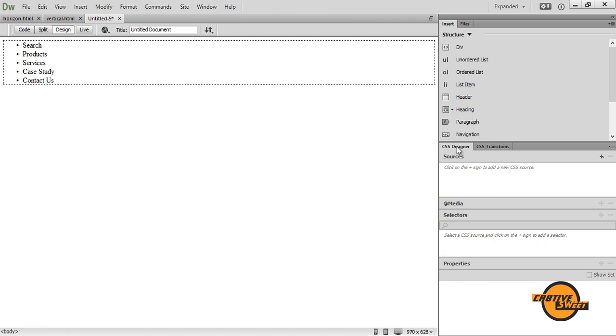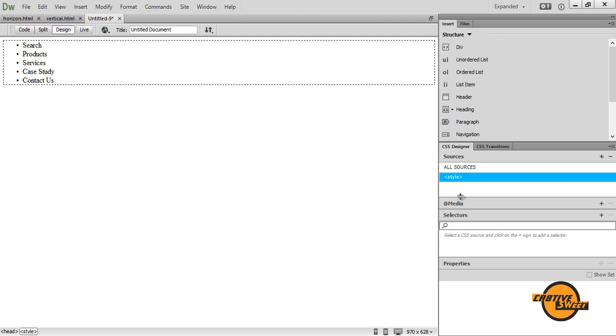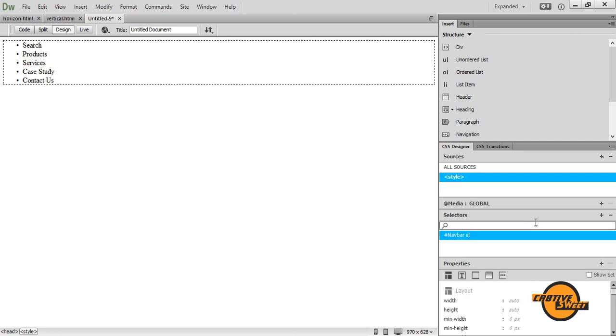I'll go over to my CSS designer where it says sources, I'll click on this plus symbol and a drop down menu will appear. I'll click on define in page. While I've selected style, I'll go to selectors and click the plus symbol. I'll type in hash navbar ul for unordered list. I'll hit enter.